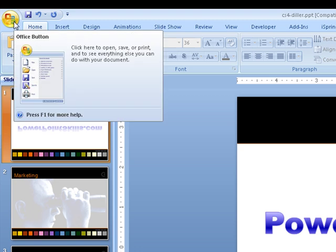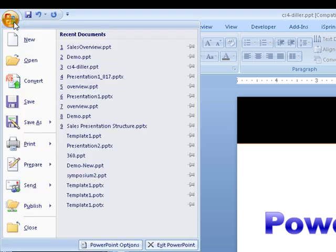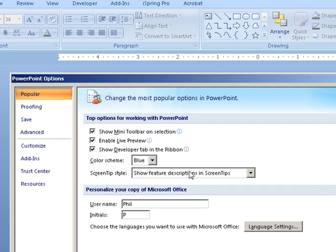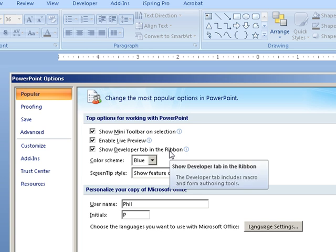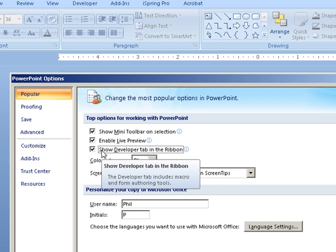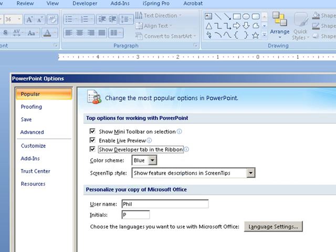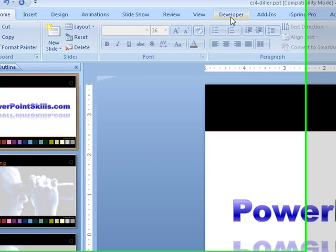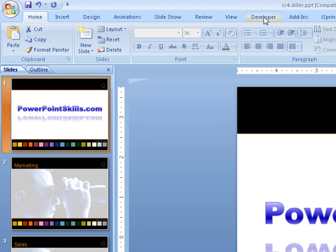go across to your Office button, click that, and go down to PowerPoint Options. One of the items on this popular list here is Show Developer tab in Ribbon. Just make sure that is highlighted and that you have a check against that, and say OK, you should then see the Developer tab.